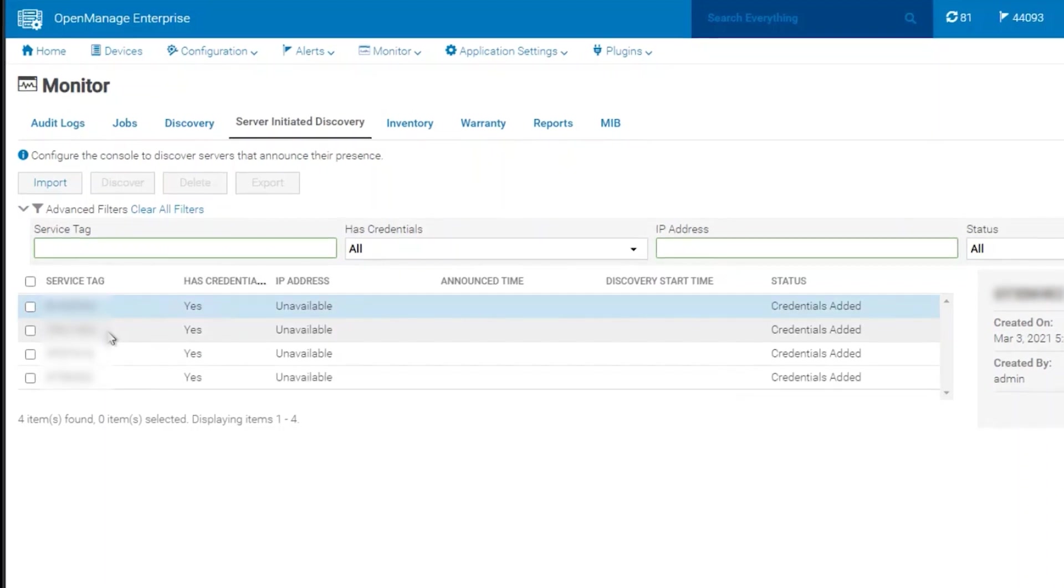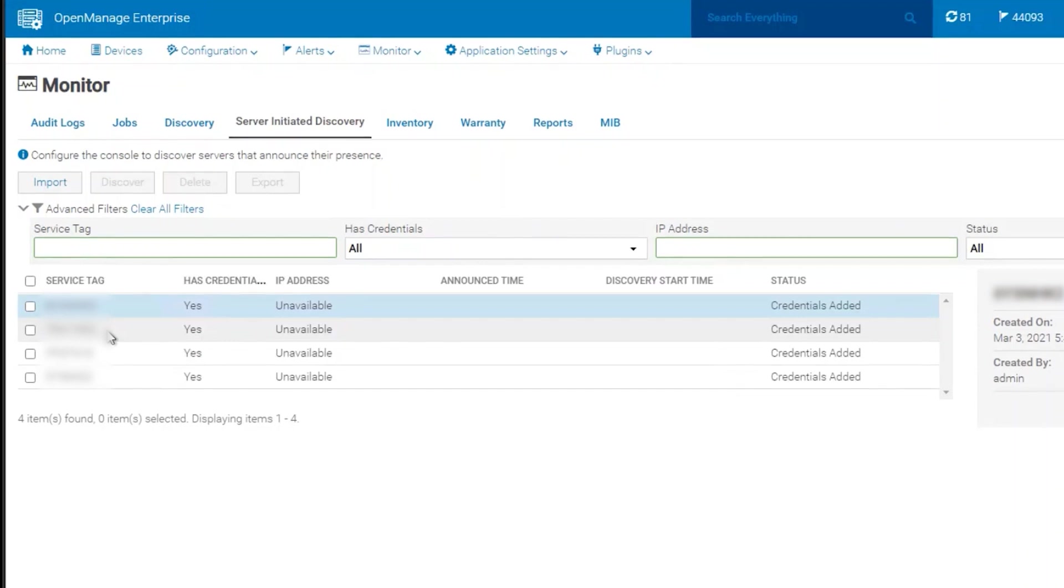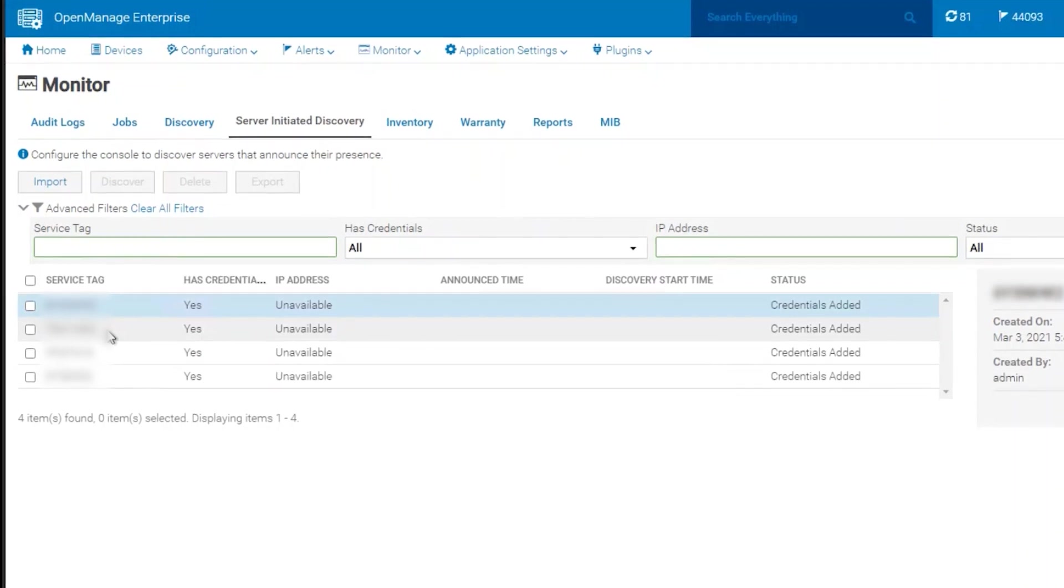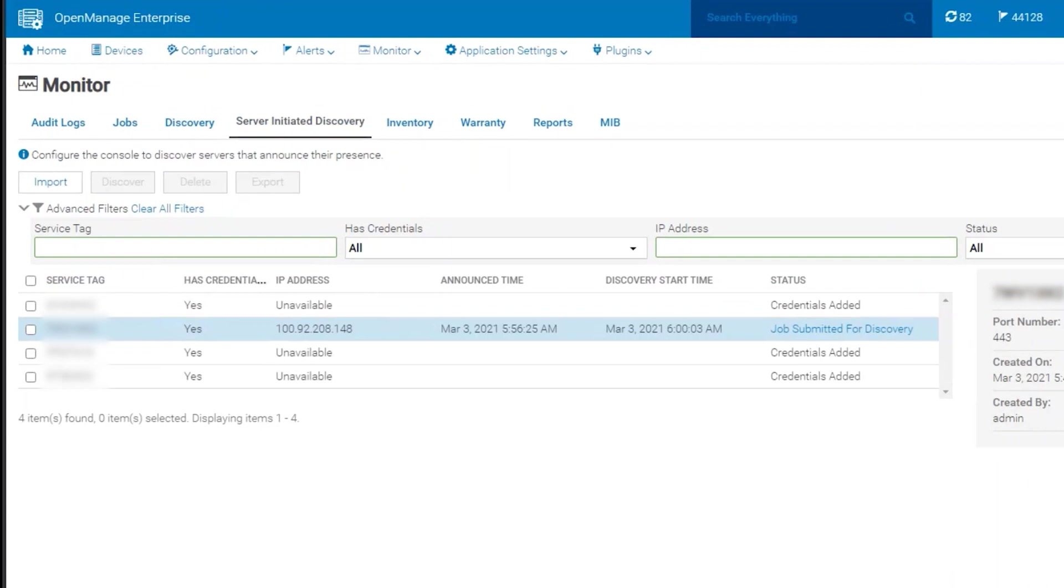Now, we are waiting for the iDRAC to send the packet to OpenManage Enterprise so that the device can be fully discovered. Once the iDRAC makes an announcement, the process will be fully automatic.